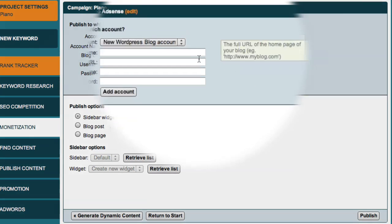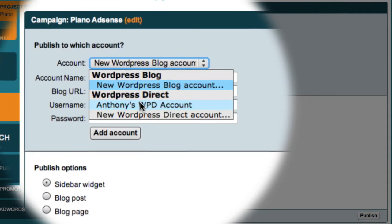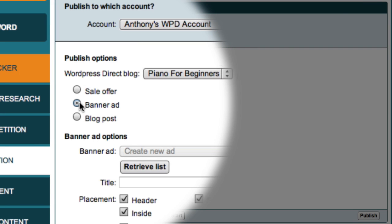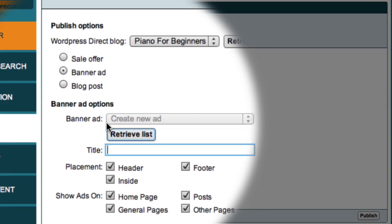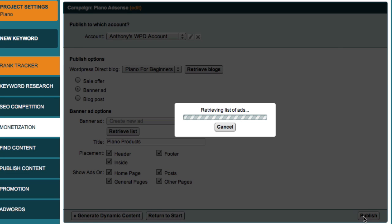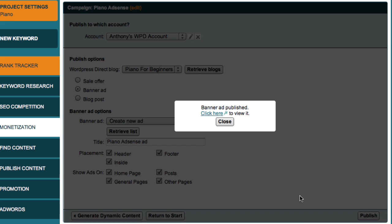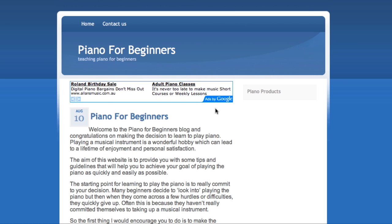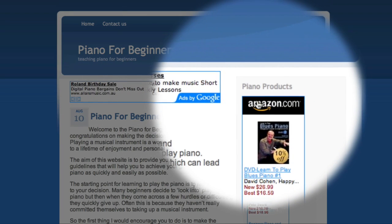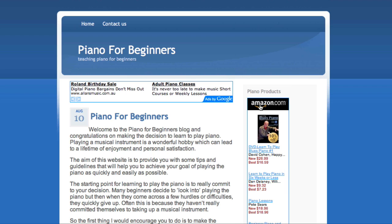On the Publish page, I'll once again select my WordPress Direct blog. And then this time, I'm going to select the banner ad option. Now because I'm creating a new ad, I'll enter a title. I'll just accept the defaults and click the Publish button. MarketSamurai now connects to my blog and lets me know that it has successfully published my new banner ads. When I click this link, I can see my website with the new Google AdSense ads at the top of the screen and my dynamic Amazon ads at the side of the screen. Both these ad groups are dynamic and will change the ads they present so that they are always relevant to the content of my blog.